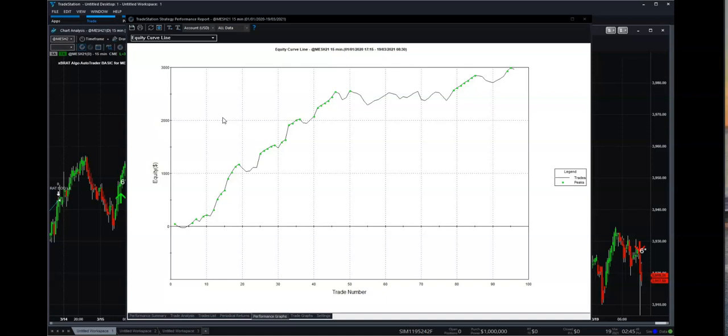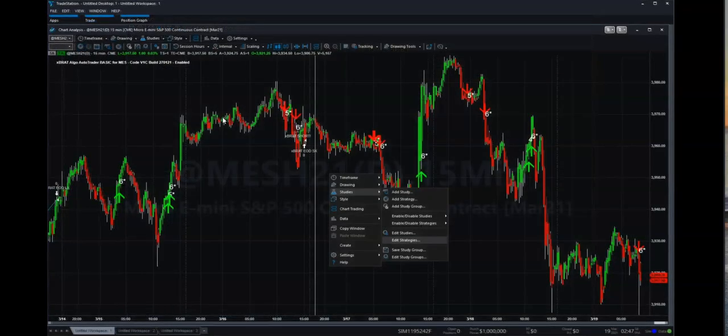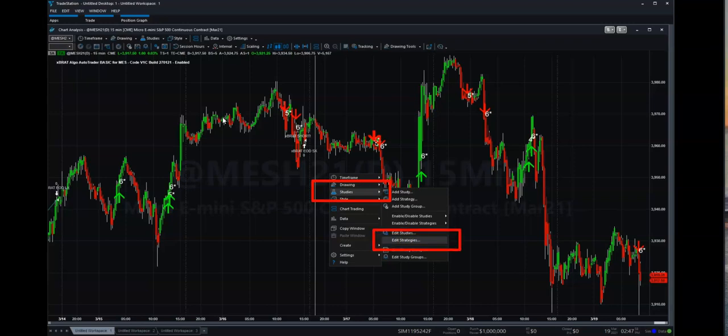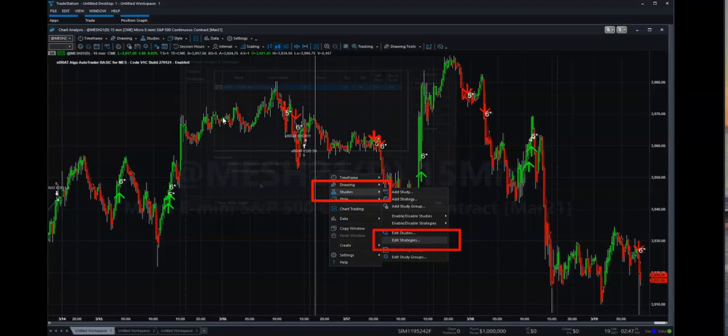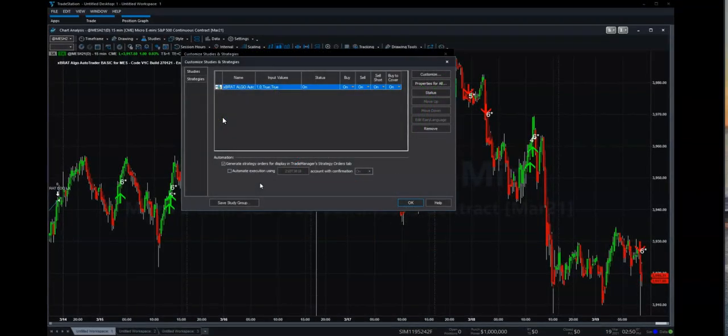Now, you're not actually live trading here yet. What you're doing is you're looking at the information from previous results. So if you want to enable live trading, what you're going to do is just close down that chart there. You're going to right-click on the chart, and you're going to go down to studies, and then you're going to edit strategies. From there, what you want to do is you want to generate, click this, check the box that says generate strategy orders for display and trade manage strategy orders tab, and then tick underneath automate execution.